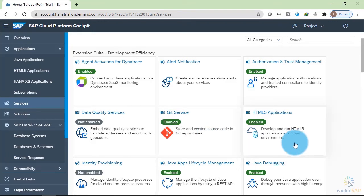On this side, we have HTML5 application. We can develop and run HTML5 application, that is SAPUI5 applications.